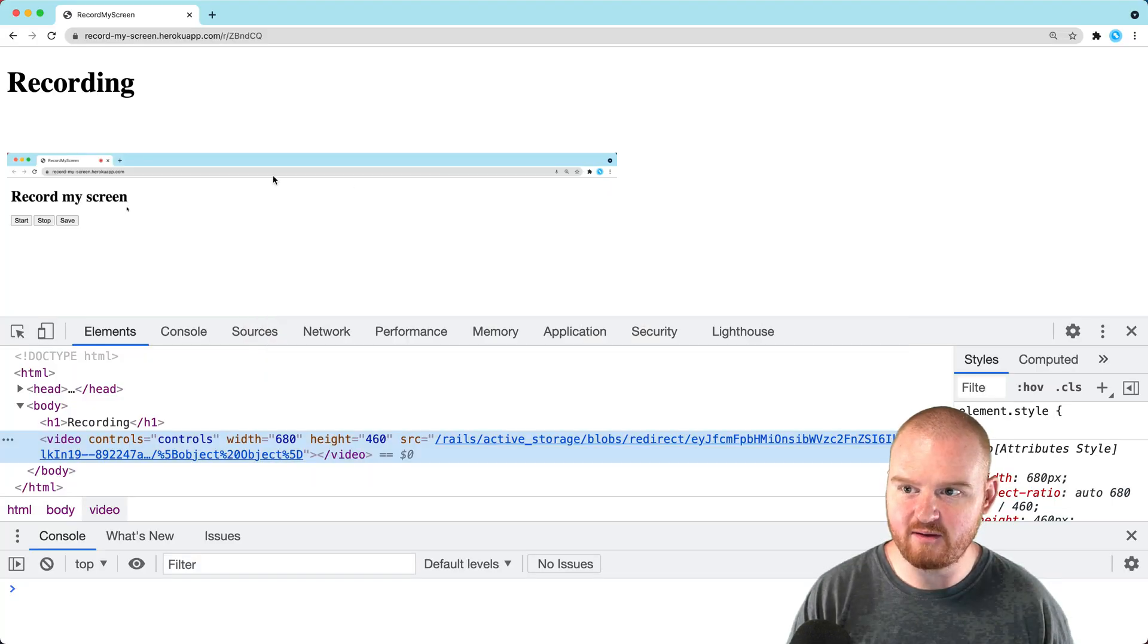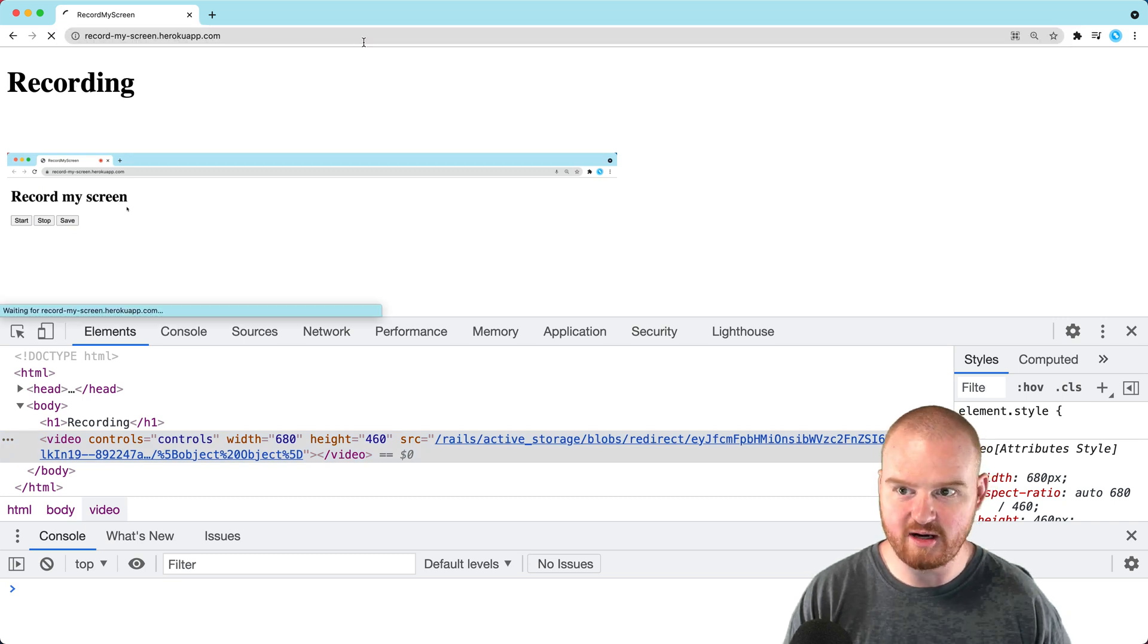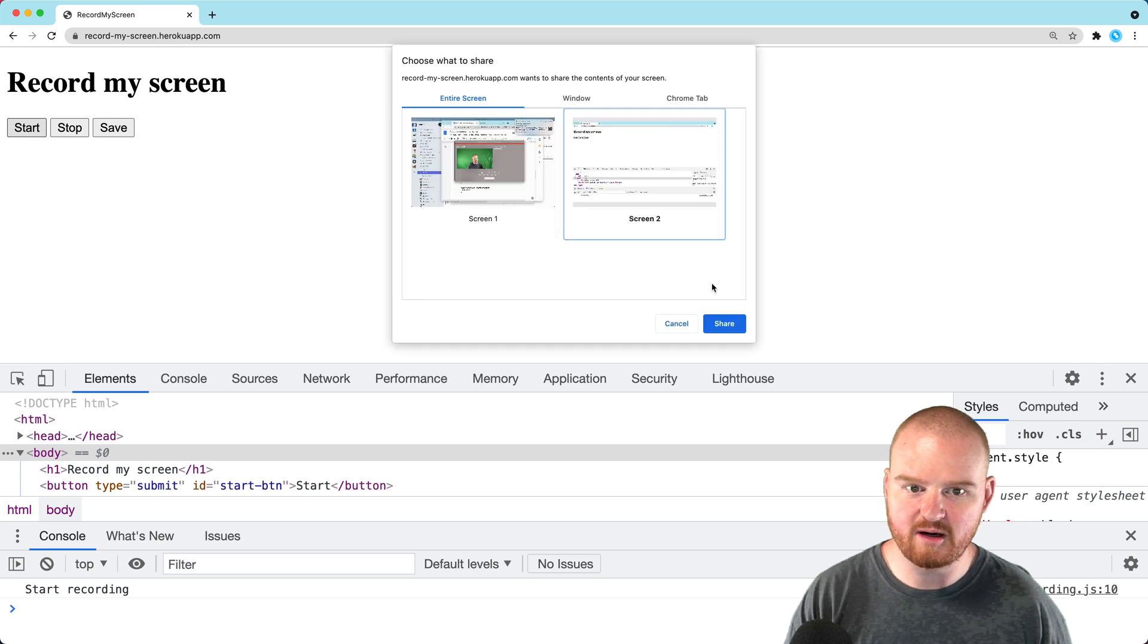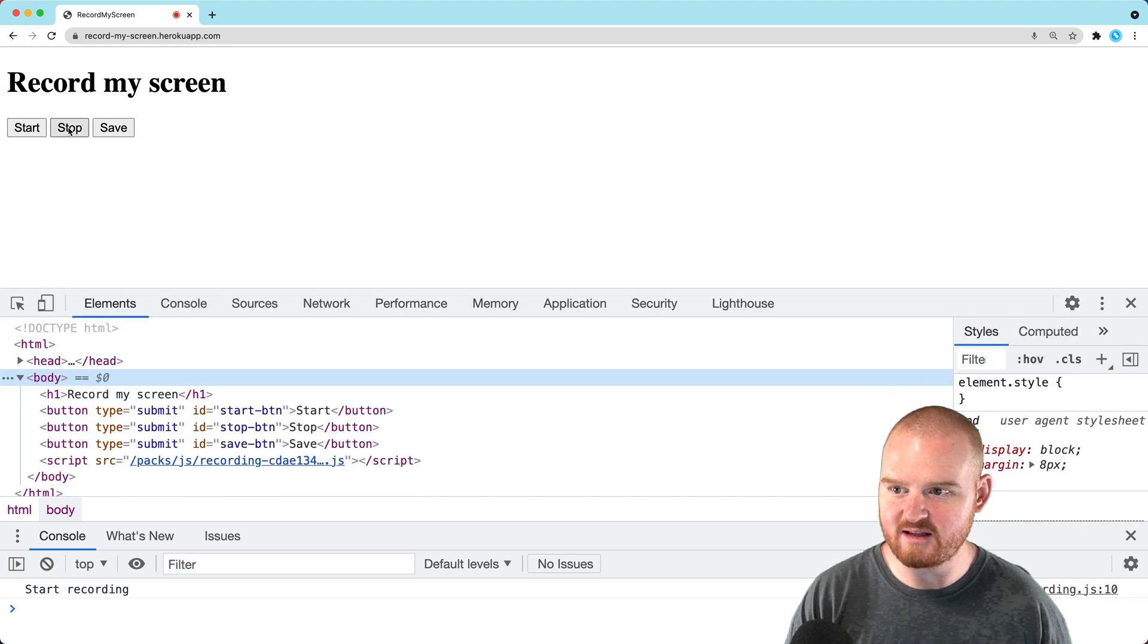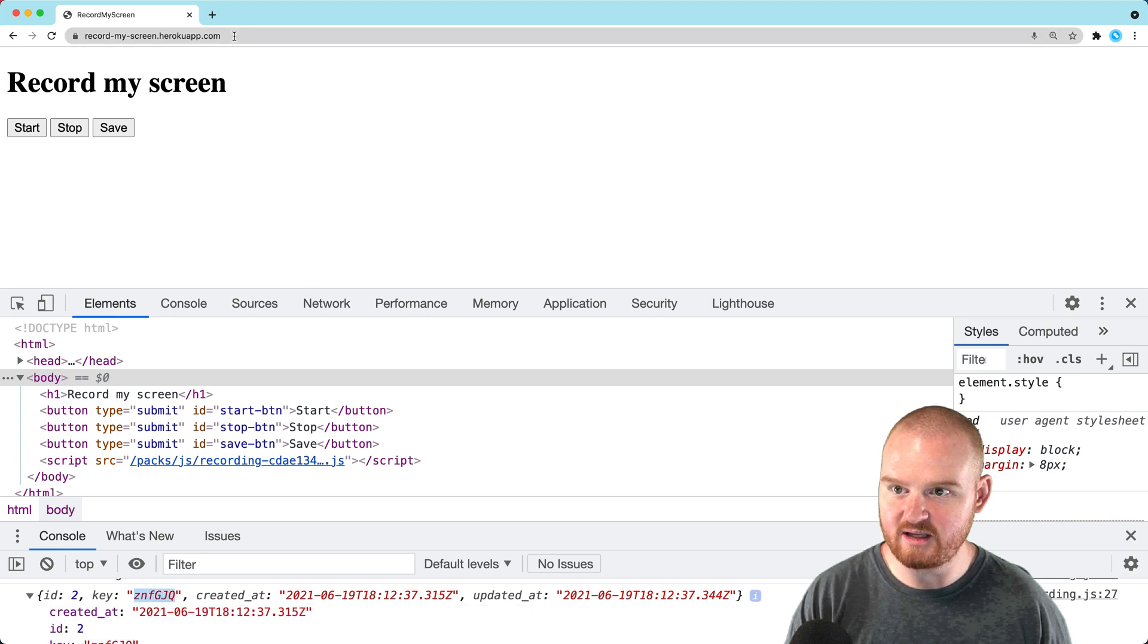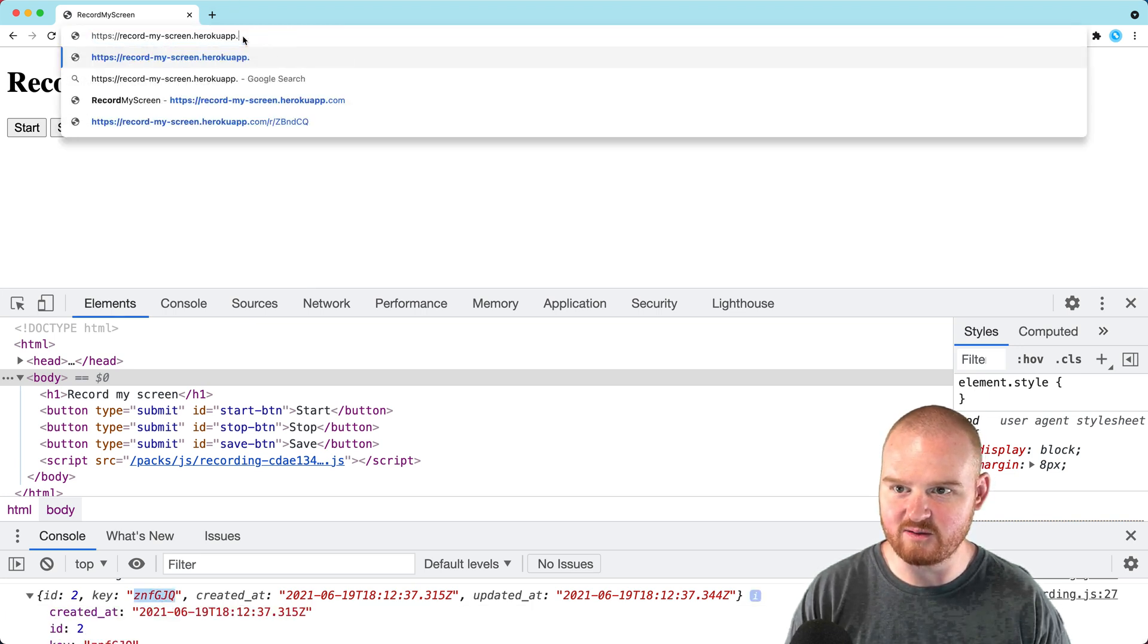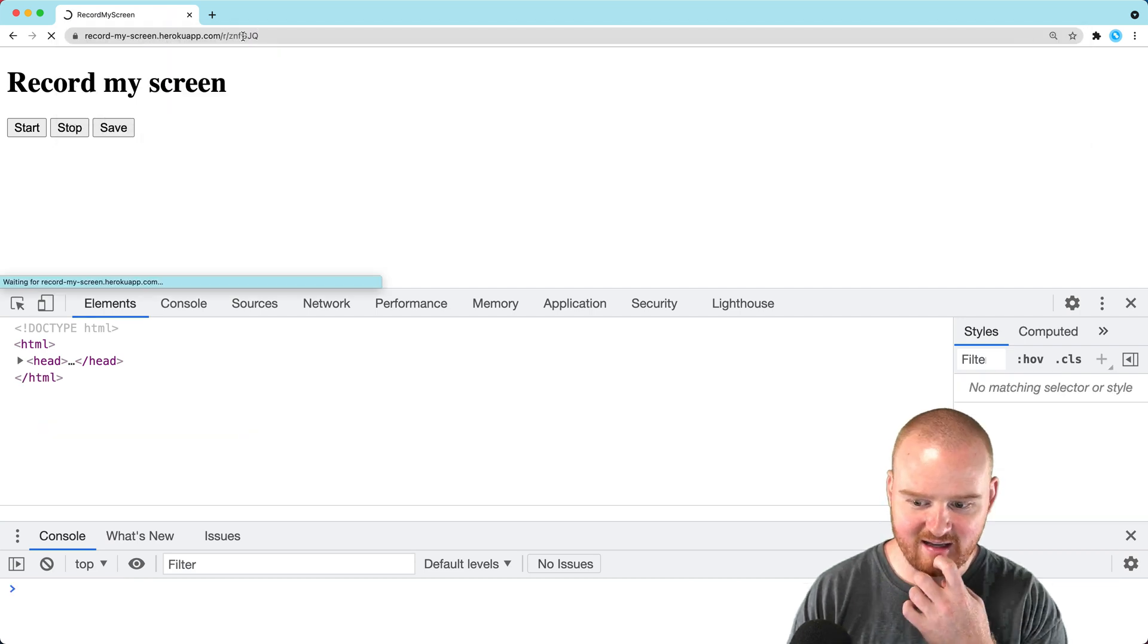Now it's redeployed. Let's try another recording. I'll click start, pick the screen share, resize it so we know something happened, then hit stop and save. We've got another key. I should make this automatically redirect to /r/ with the key.